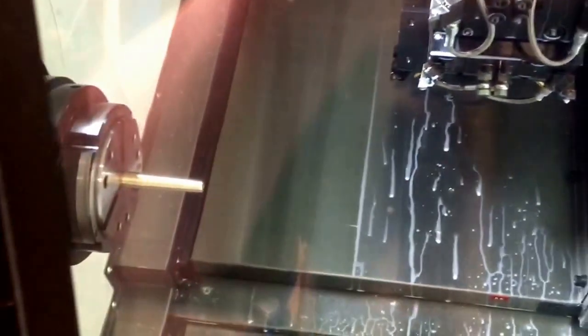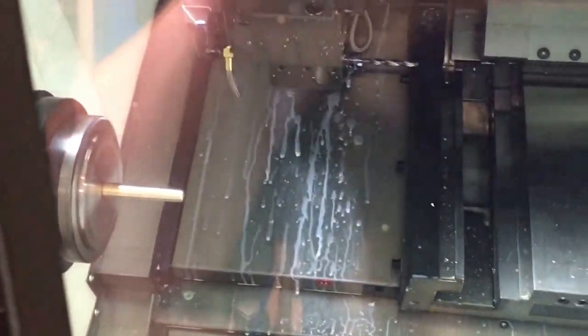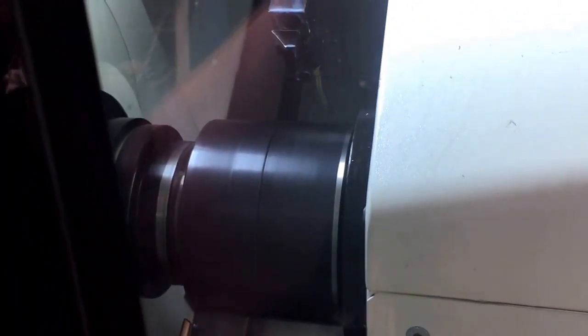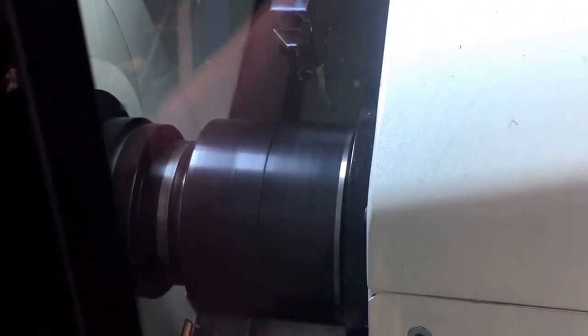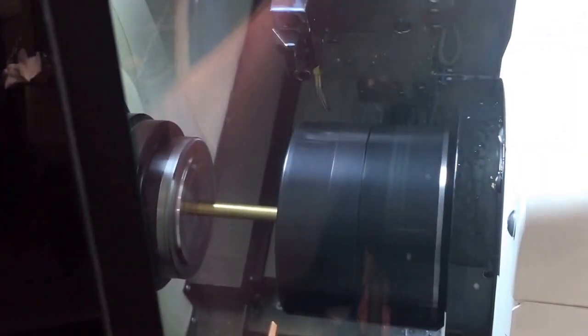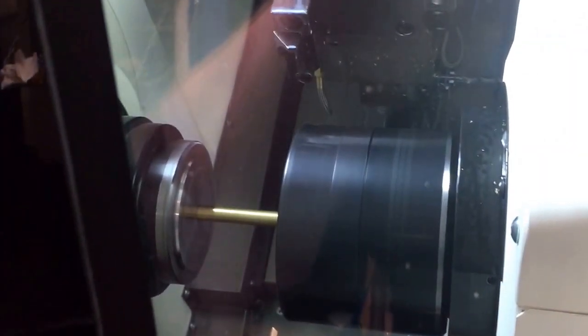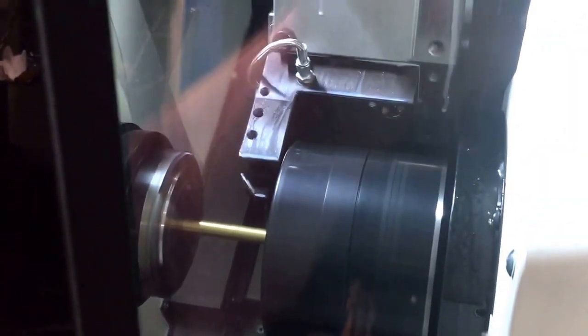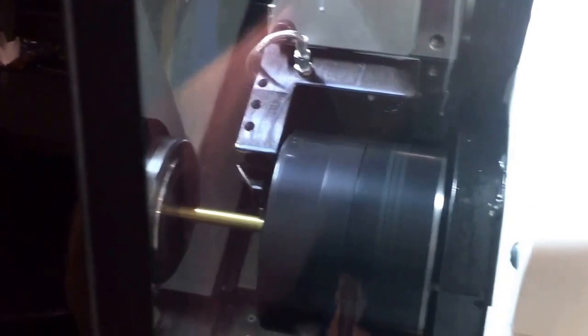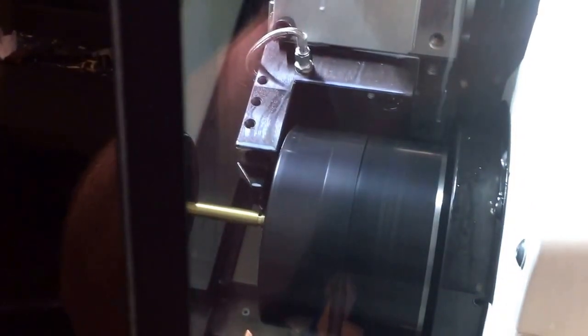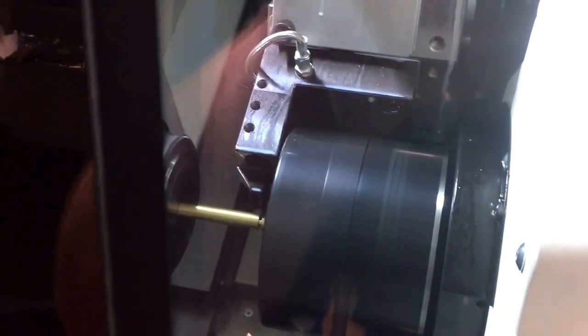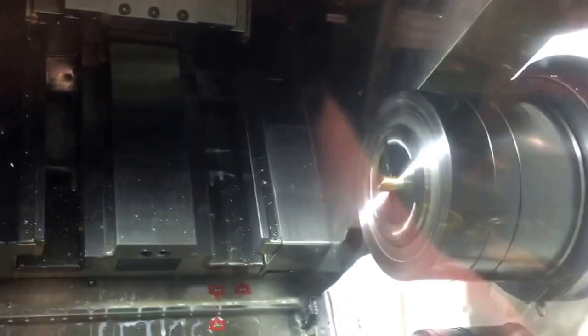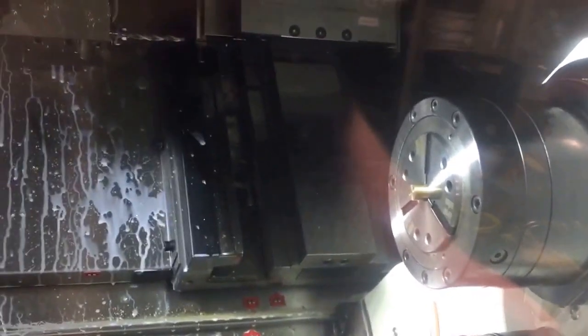Now we're moving on to the transfer. It takes in the part, pulls it out, and then does a cutoff operation here. It cuts through like butter. Of course it's brass, so to be expected.